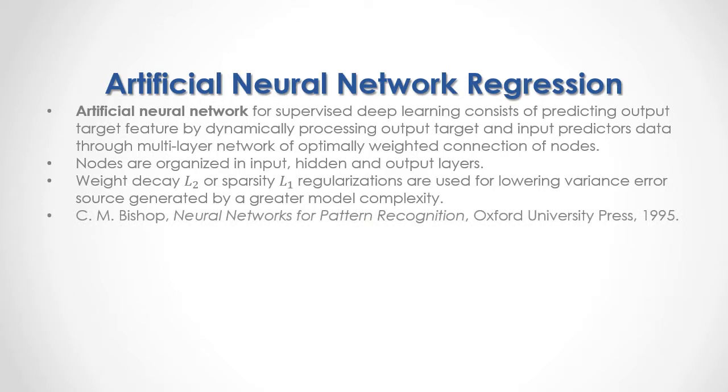For full reference I recommend that you read Bishop, Neural Networks for Pattern Recognition published by Oxford University Press in 1995.